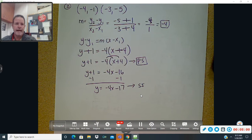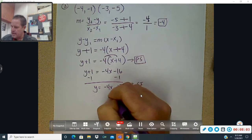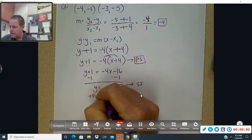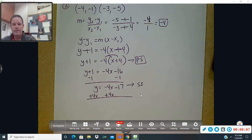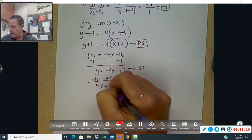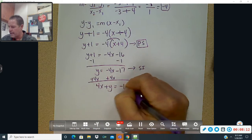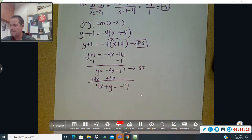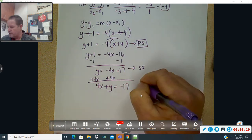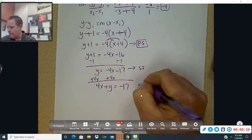To get standard form, get x and y on the same side. Add 4x to the other side: 4x plus y equals negative 17. We have no fractions and no negatives in front of x — that is your standard form.